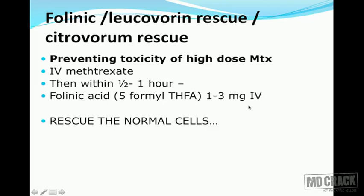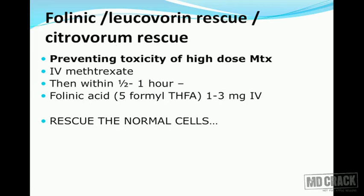This helps the normal cells that would otherwise suffer from folic acid deficiency. The substance given is folinic acid — not folic acid. Folinic acid is also called leucovorin or citrovorum factor. This approach of preventing methotrexate toxicity is called folinic rescue or leucovorin rescue.